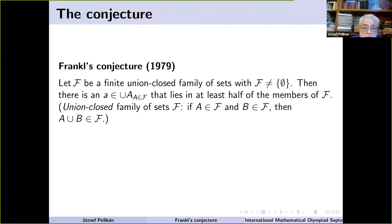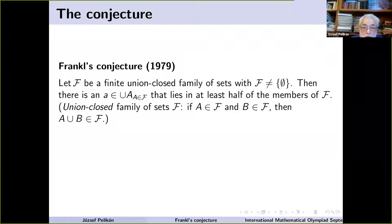First comes an explanation: what does it mean for a family to be union-closed? It means what you would expect — if A and B are two sets from the family, then their union also belongs to the family. So again, the conjecture says that whenever we have finitely many sets forming a union-closed family, there is an element which lies in at least half of the members.